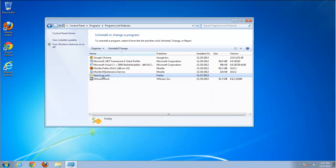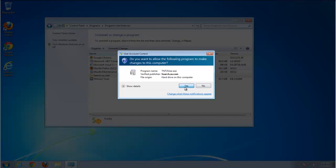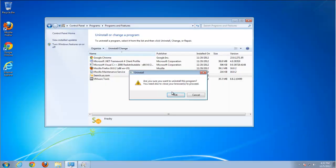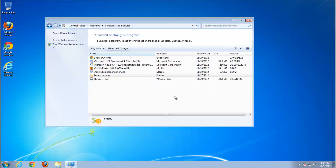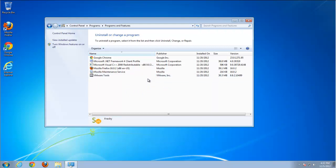So we click Uninstall, find the search.us.com item and click Uninstall, then wait until the process finishes. So it's closed.